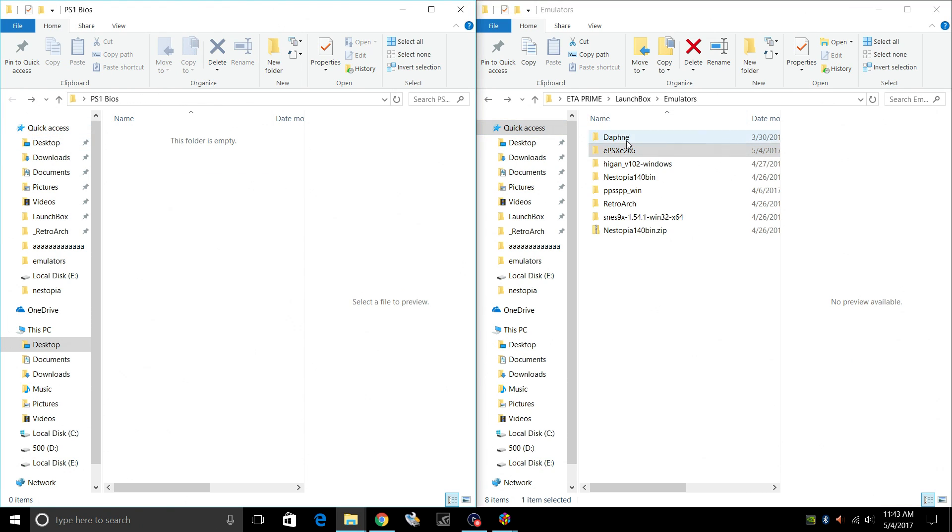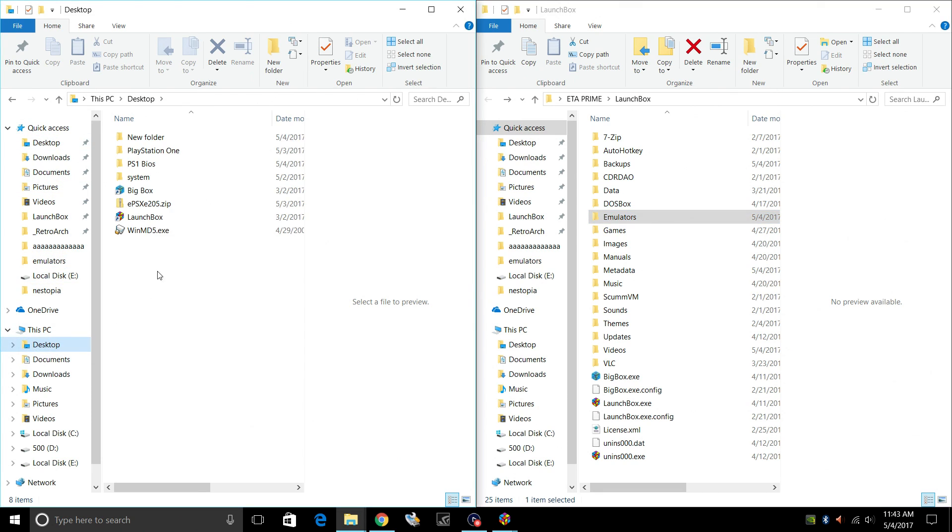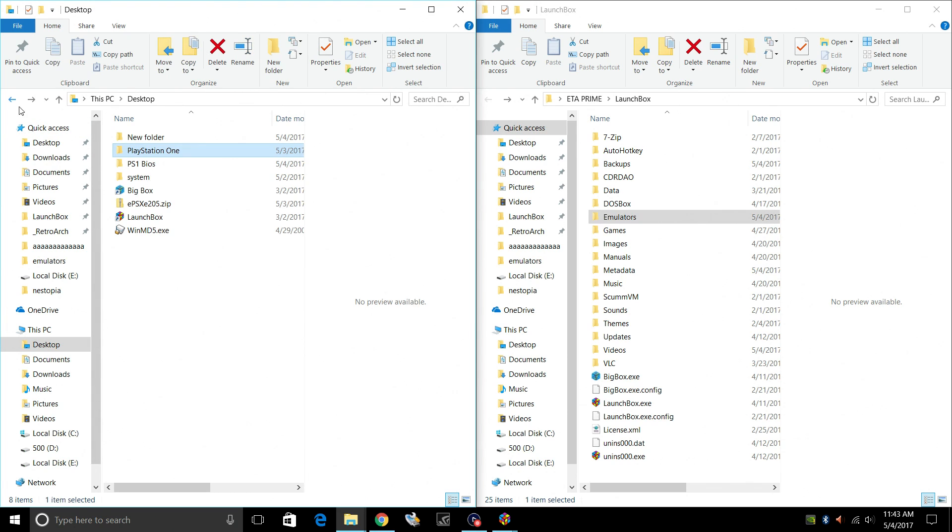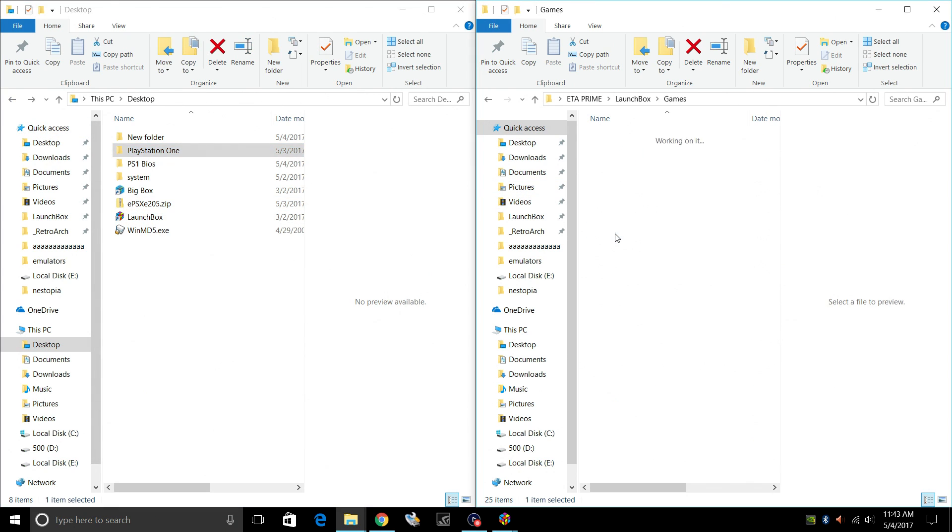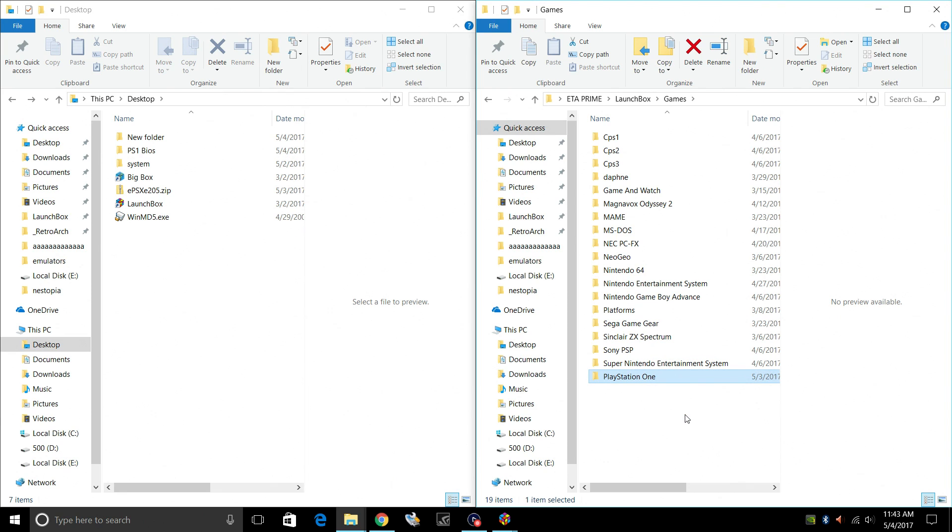So we might as well place our games in the LaunchBox games directory while we're here. So I'll go to my desktop, PlayStation 1. These are where my games are. Games. Just drop them right in here.